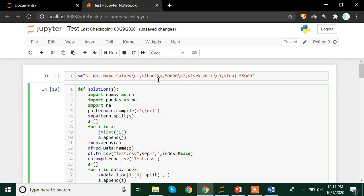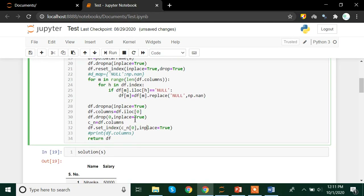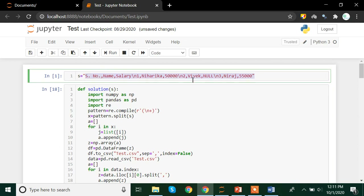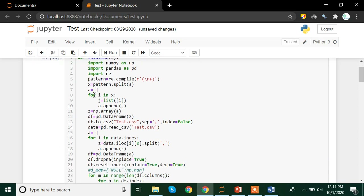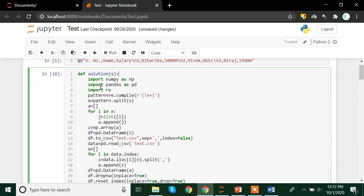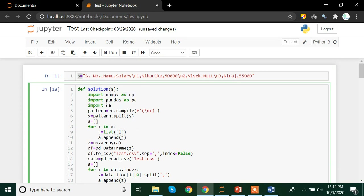So here we are mentioning the string which we need to prepare and change to a DataFrame. We are storing it in a variable s. Now we are declaring a function named solution with the data s. Inside the function, we are importing all the necessary libraries — that is numpy, pandas, and import re. Numpy, pandas, and re are the libraries we will be using for this particular problem.